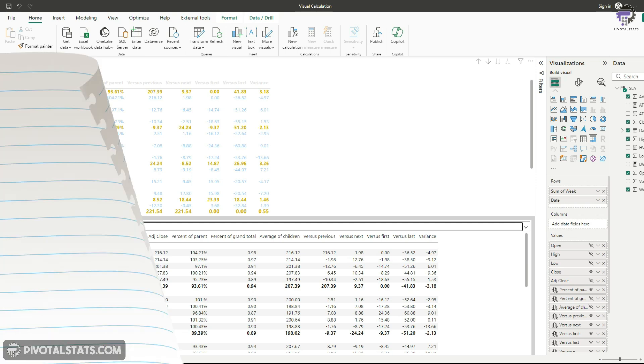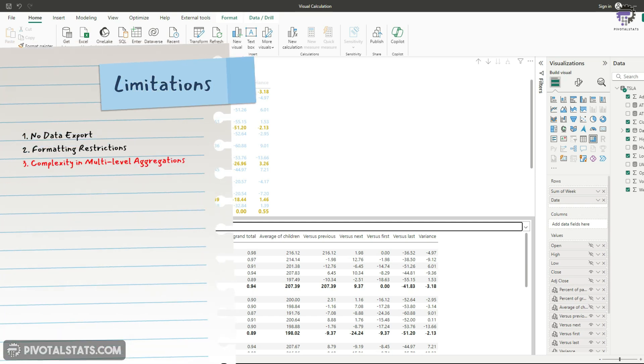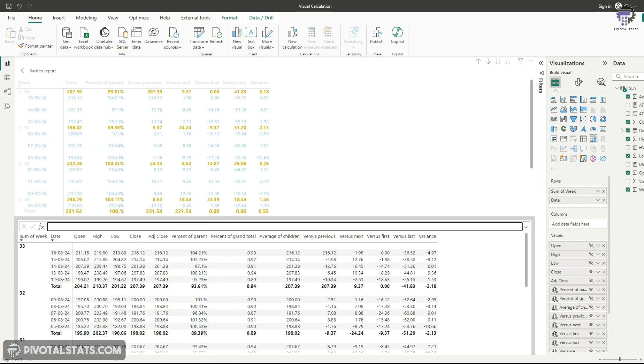And the final limitation is complexity in multi-level aggregation. So if your analysis involves multiple layers of aggregation, visual calculation might not always provide the level of control you need. So in such cases, you may need to revert back to your traditional DAX measures for more granular control.